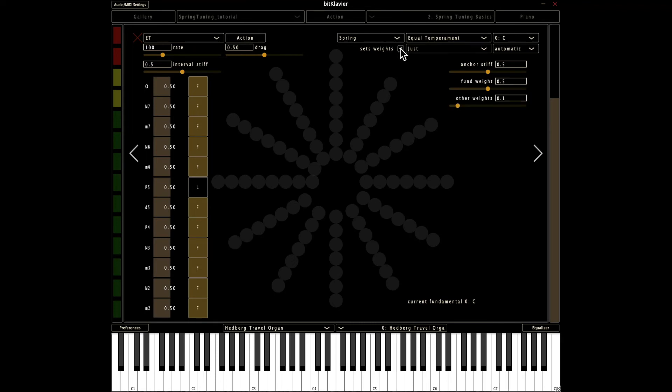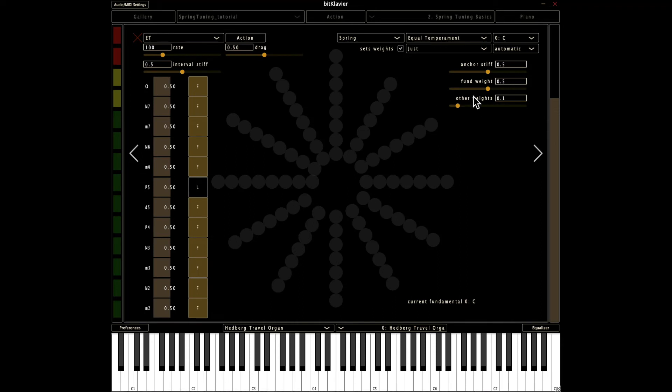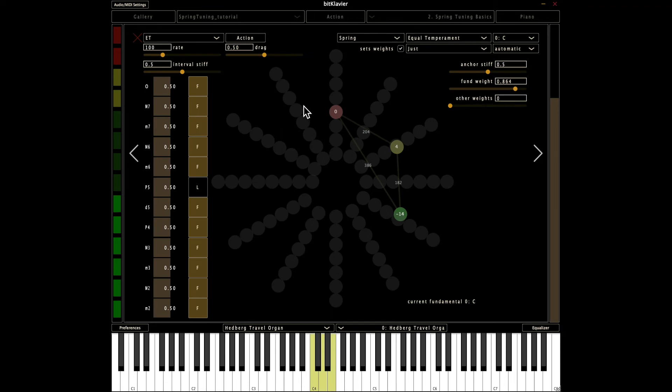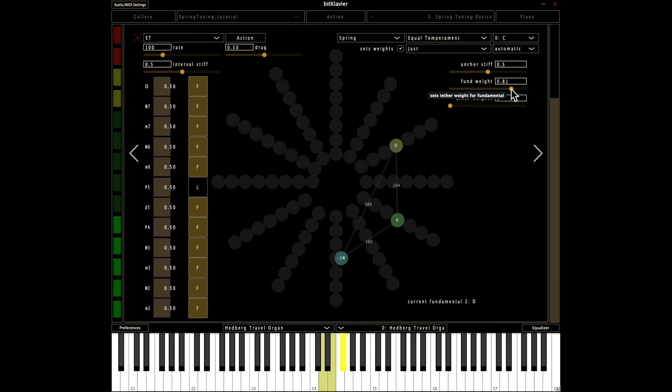And what this does is it says the fundamental, so whatever determines the fundamental is going to have a weight of 0.5. It can make it stronger or weaker. And then all the others are going to have a much weaker anchor spring. So I'm going to play C-D-E again, and you'll see that the C is almost equal temperament. If I pull these down and pull this up, it's going to get there.